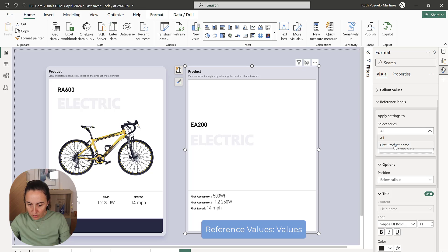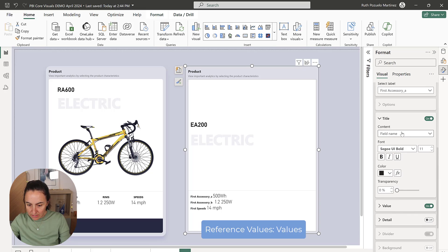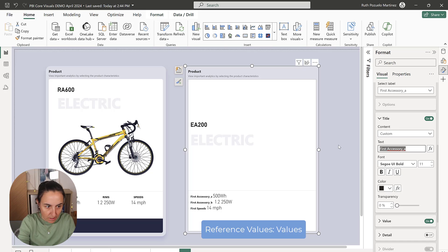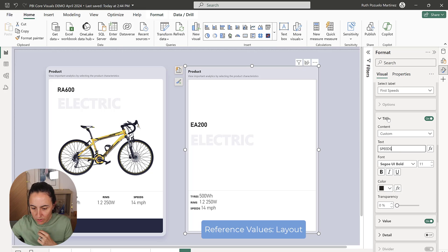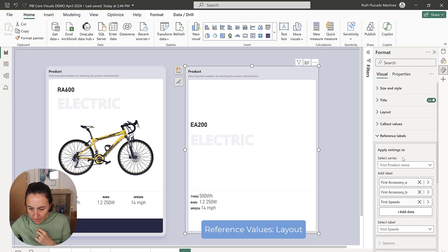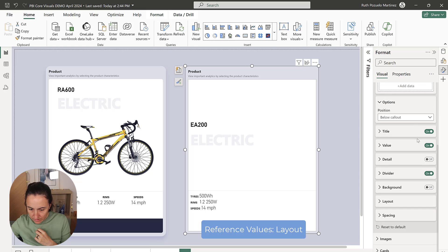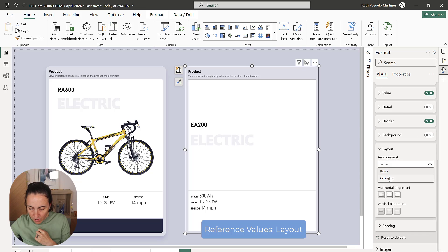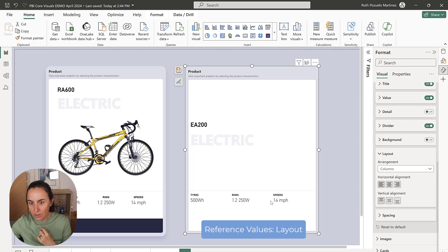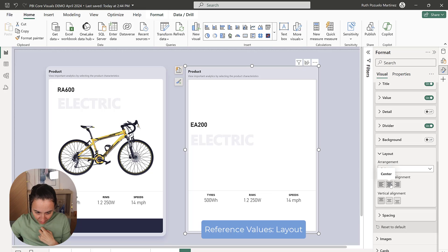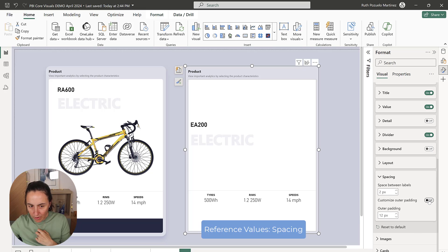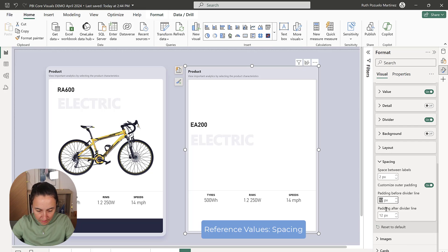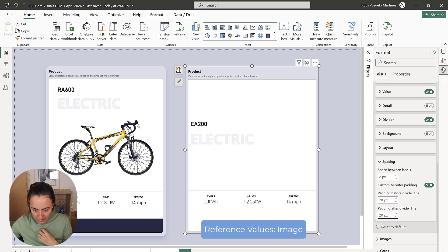Let's change the names of each of the labels. You go to the individual product name and can start giving the name — so this one is going to be 'tires'. Now that we've changed the names, we're going to change the position. We go to 'all', get rid of the titles, and in the layout instead of rows you pick columns so they move into columns. We're going to put them in the center, and then change the spacing to 20 and 20 so everything isn't so close to the dividing bar.